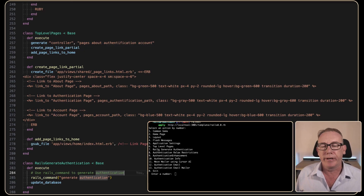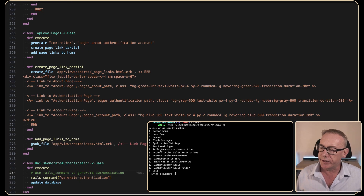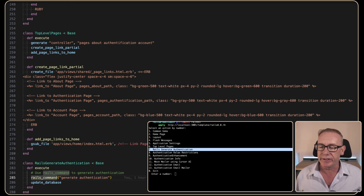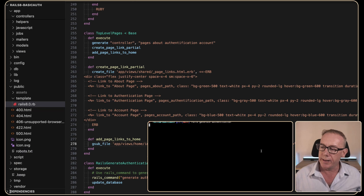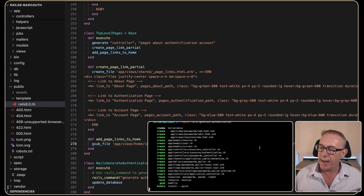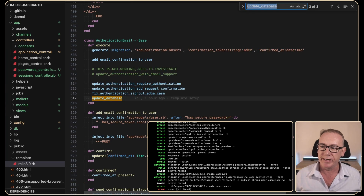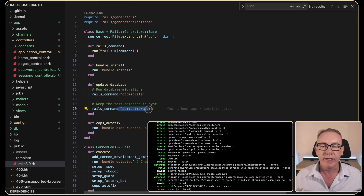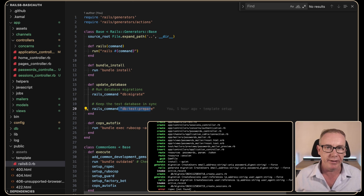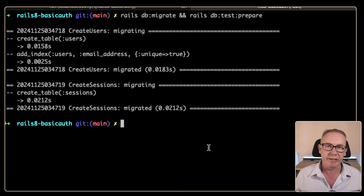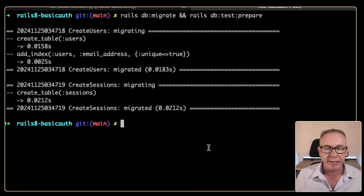The next step is to generate the new authentication system that comes with Rails 8. We could run step number seven which would do rails generate authentication and update the database. But let's do it manually. I'll run rails generate authentication — we can see the new files come in. There's also an update database step which is just rails db:migrate and rails db:test:prepare. Let's run them manually: rails db:migrate to update the database, and test prepare to keep the test database in sync.